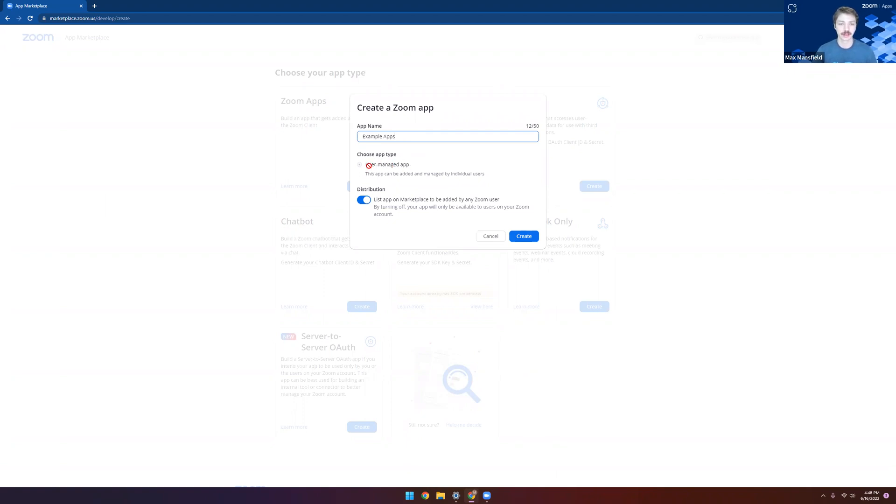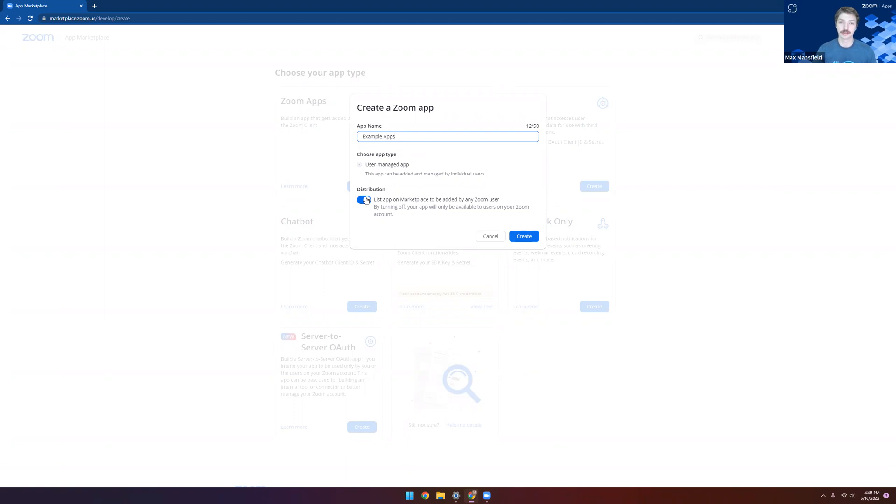We only have user-managed app types right now, which means that each user installs and authorizes the app individually, so nothing to select there. And finally, we have our distribution checkbox. Leave this checked if you want to publish your app to the Zoom Marketplace, but for these purposes, we'll go ahead and leave that unchecked.